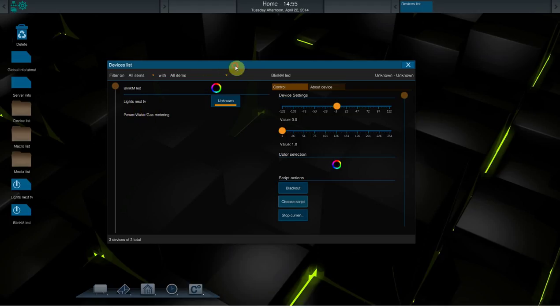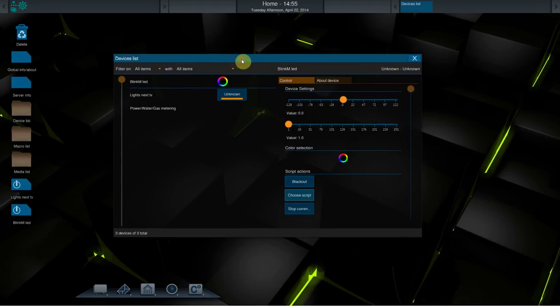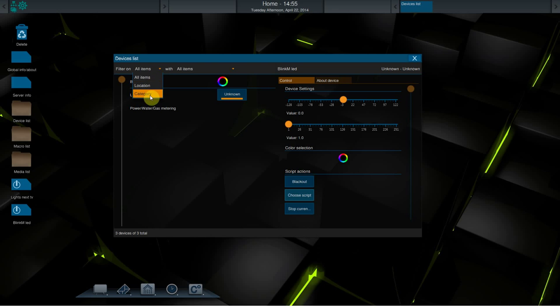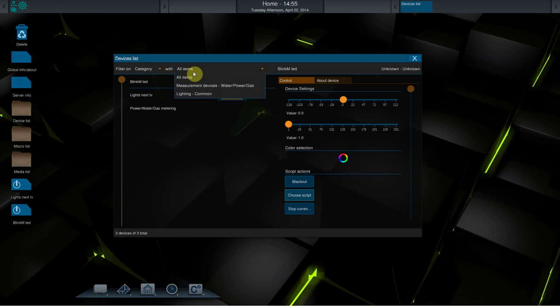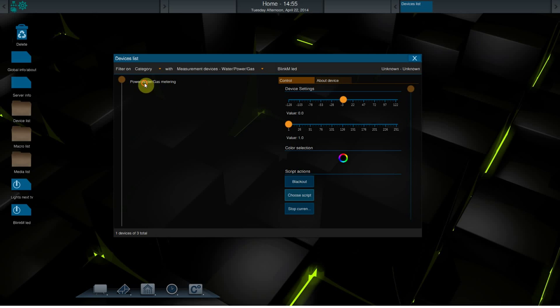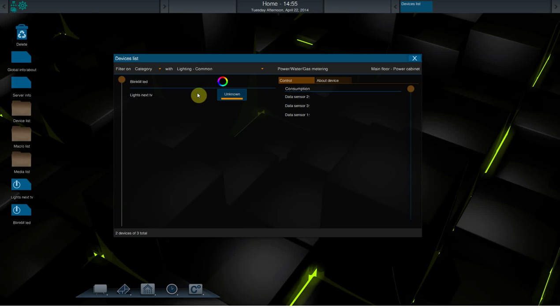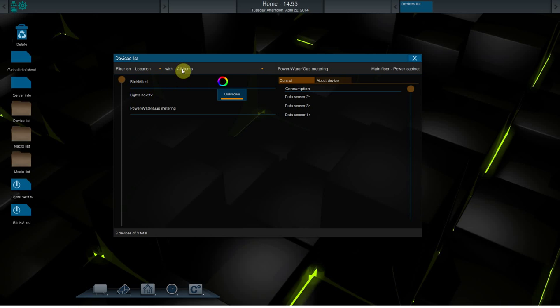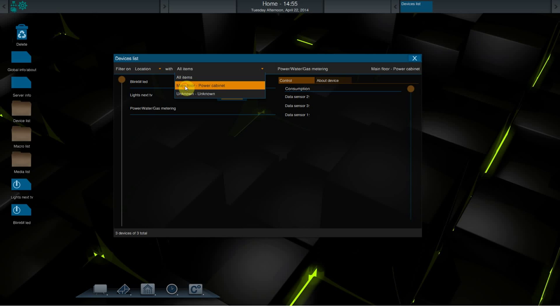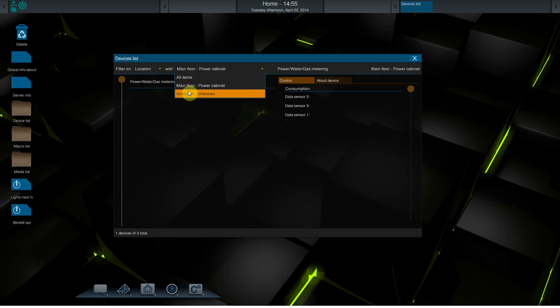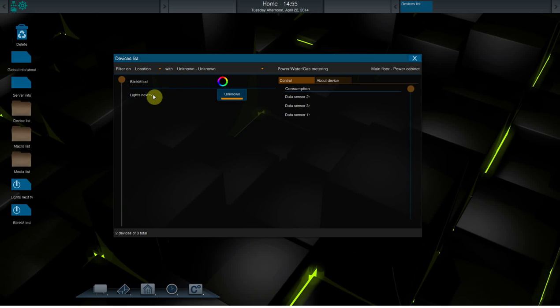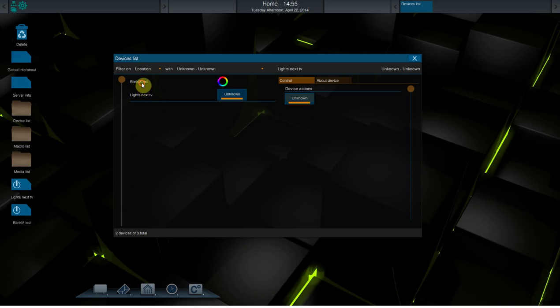What we have added is filtering. You can filter your devices on location or category. For example, if I choose another category measurement devices, then only this one will pop up. When I do lighting, only the devices which do lighting will pop up. I can filter on location, the main floor or unknown locations, and it will show only the devices at that location.